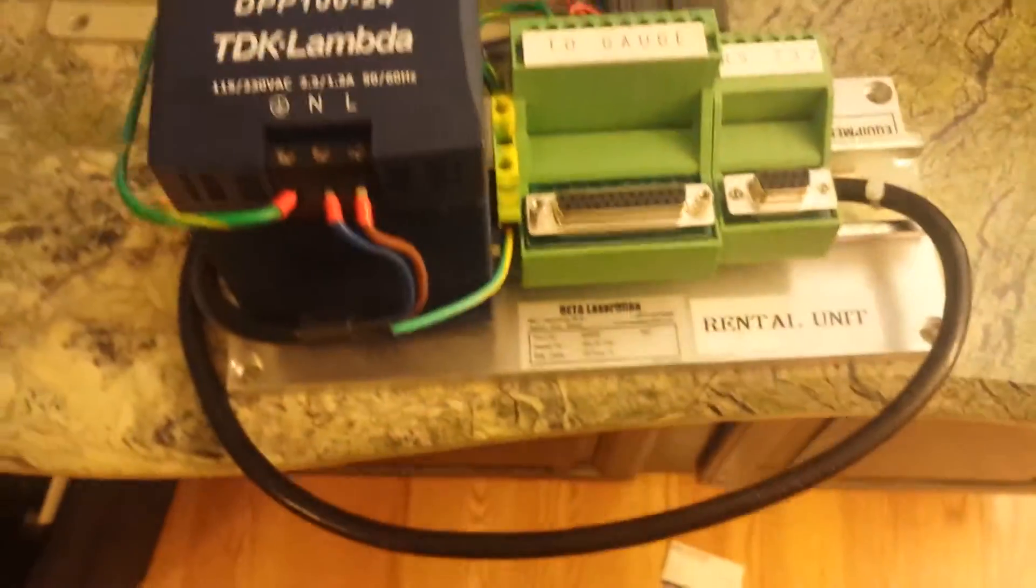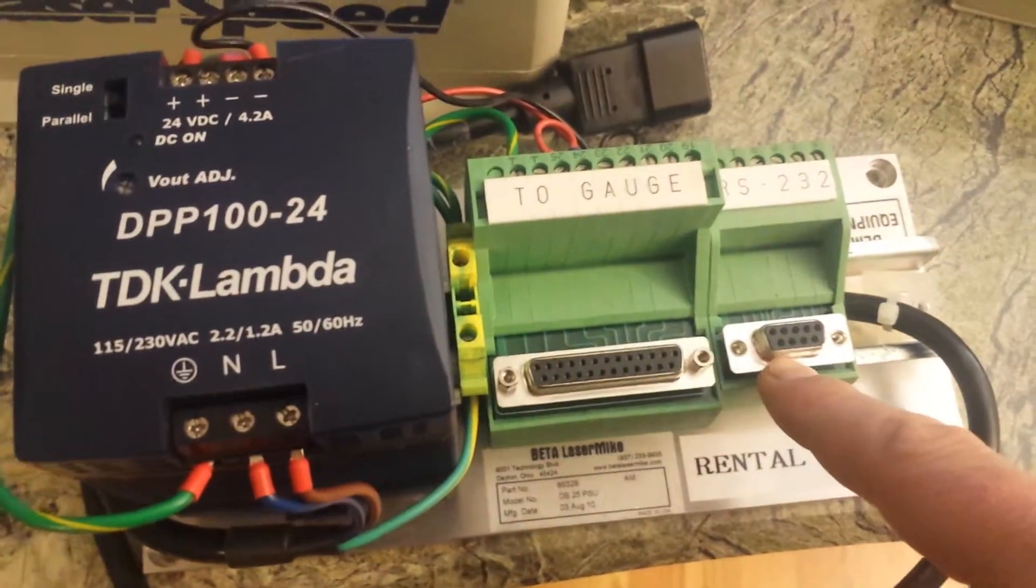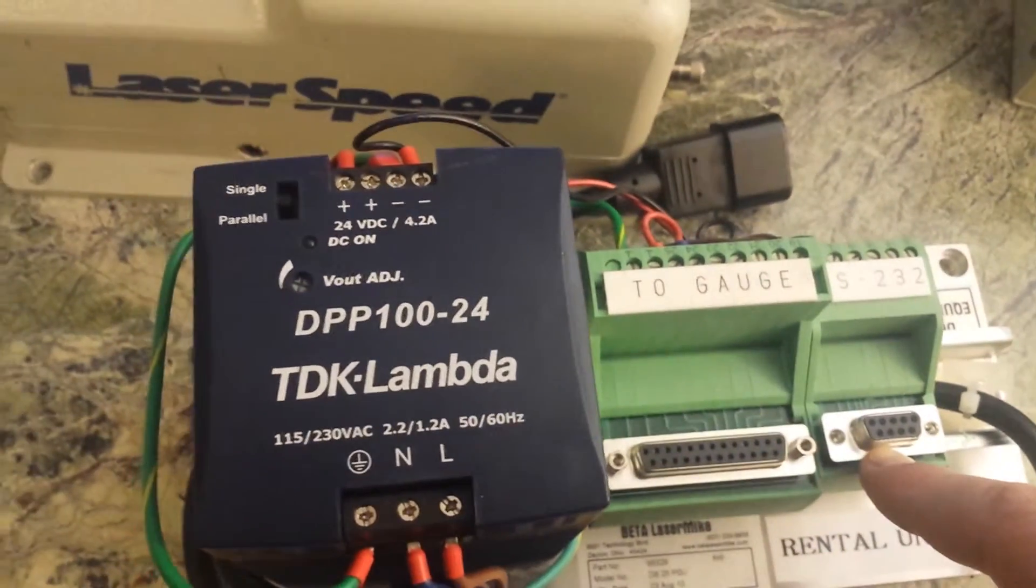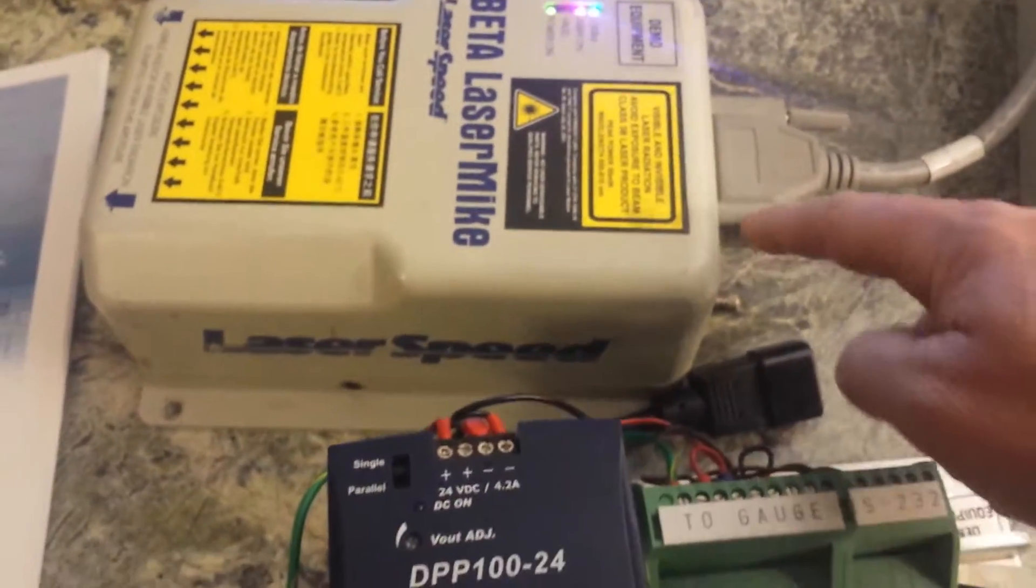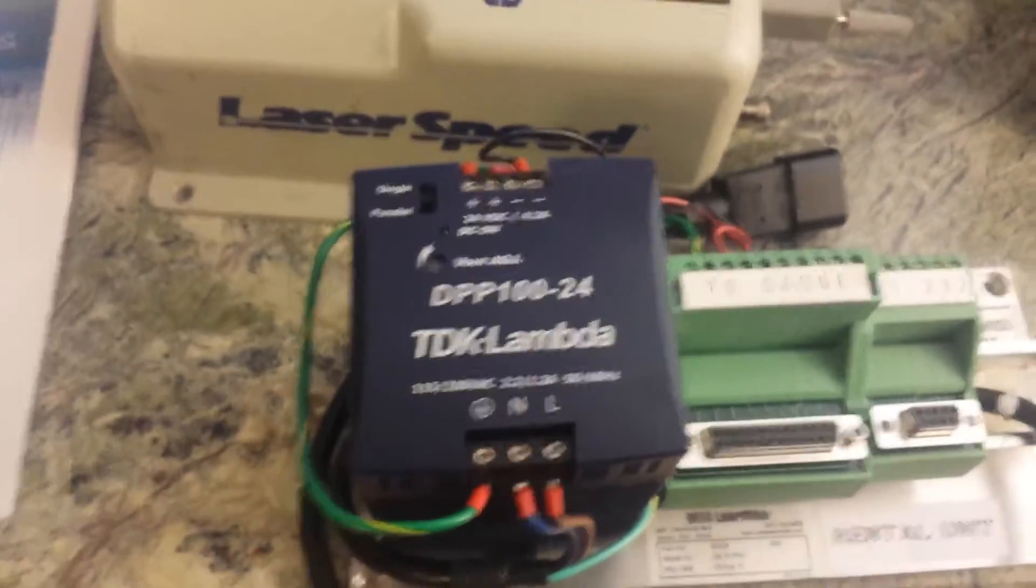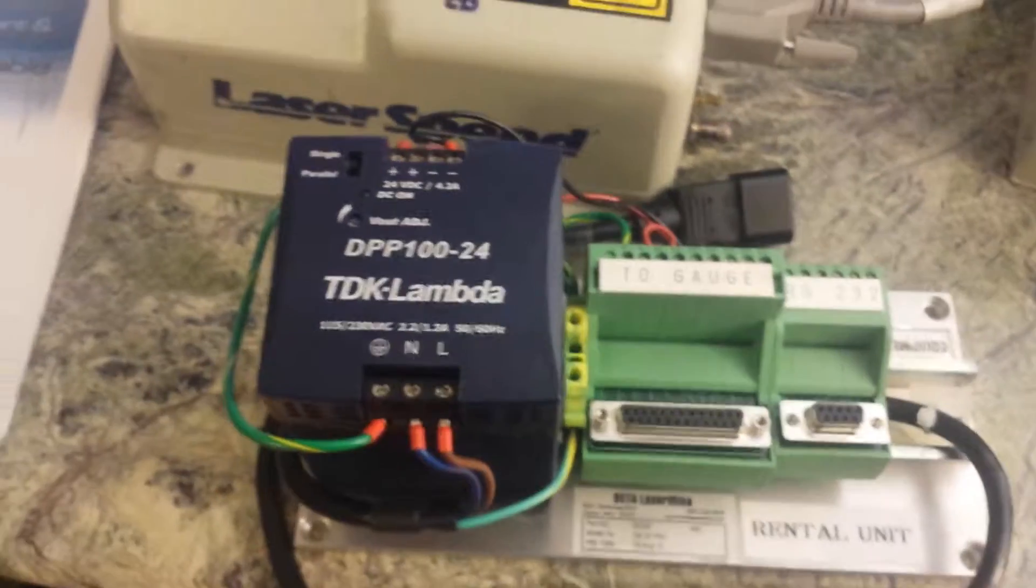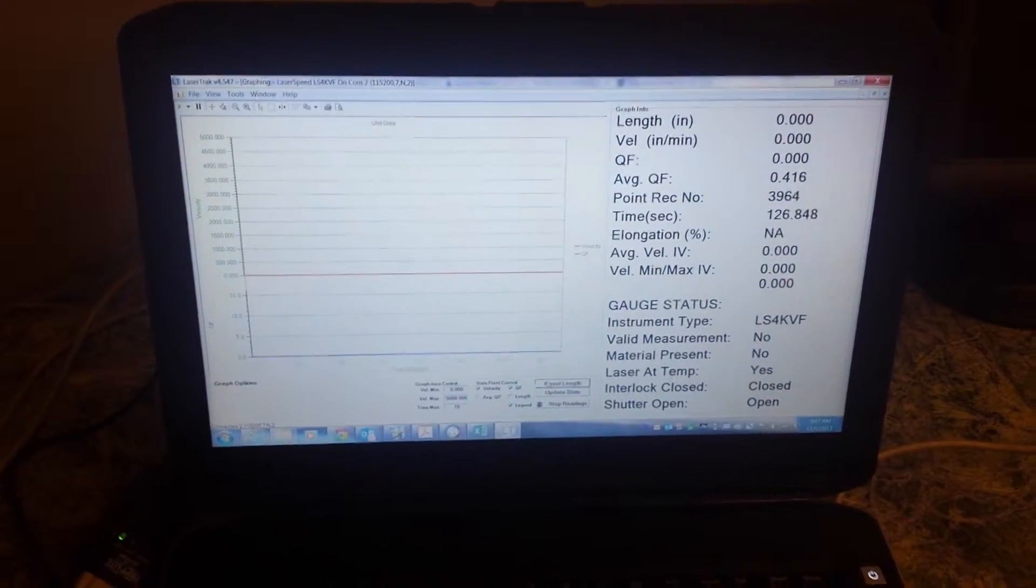If you're using this you'd use the 9 pin here to connect to the PC as well as connect the 25 pin cable to this power supply breakout module. So how it works is you download the laser track software which we can provide a link for.